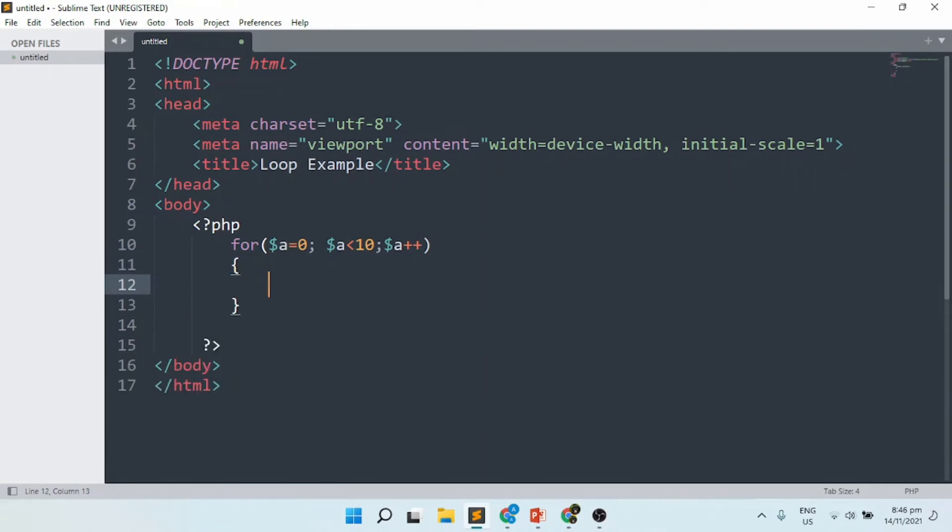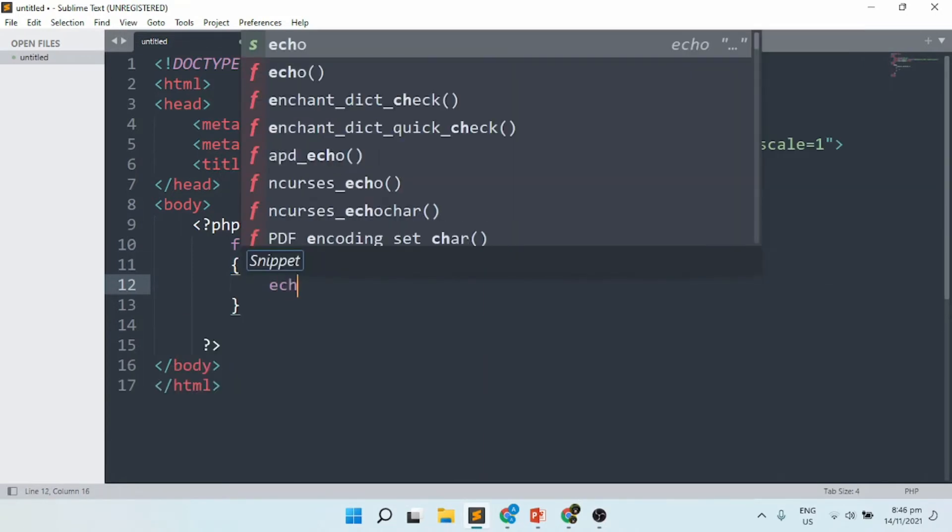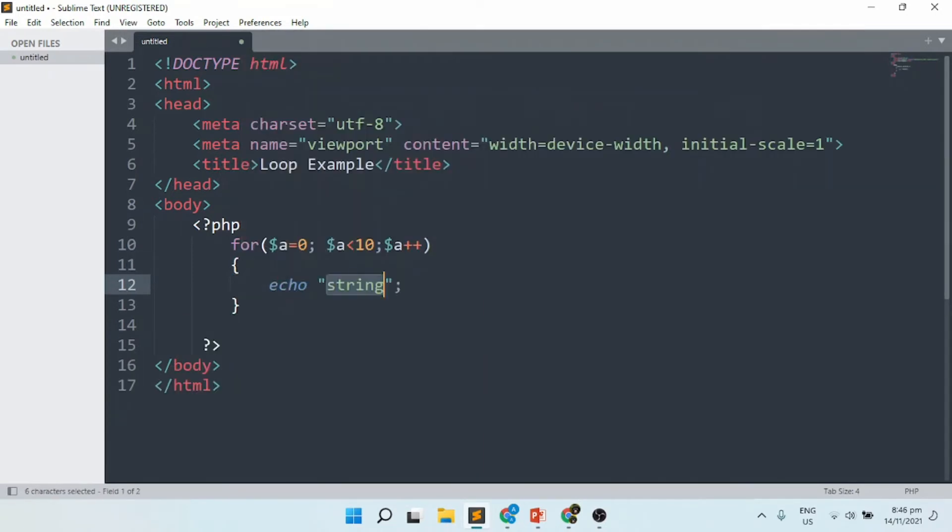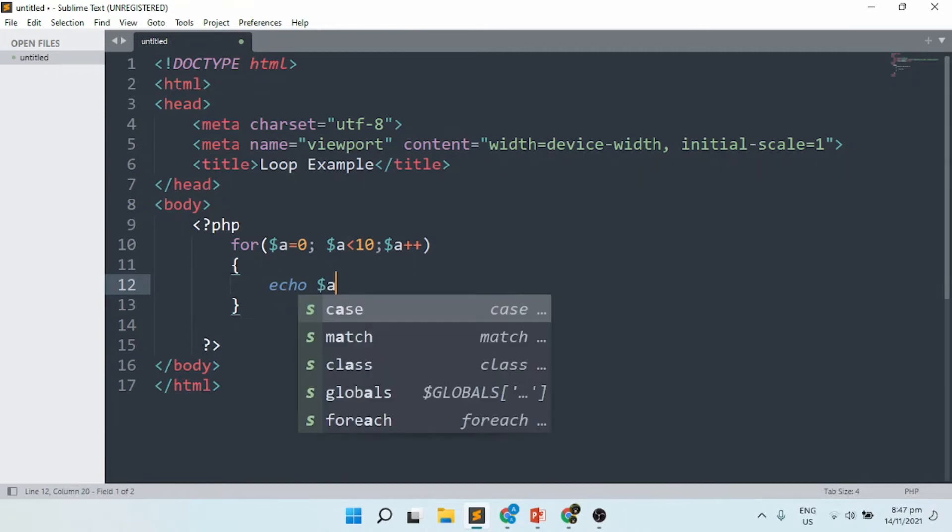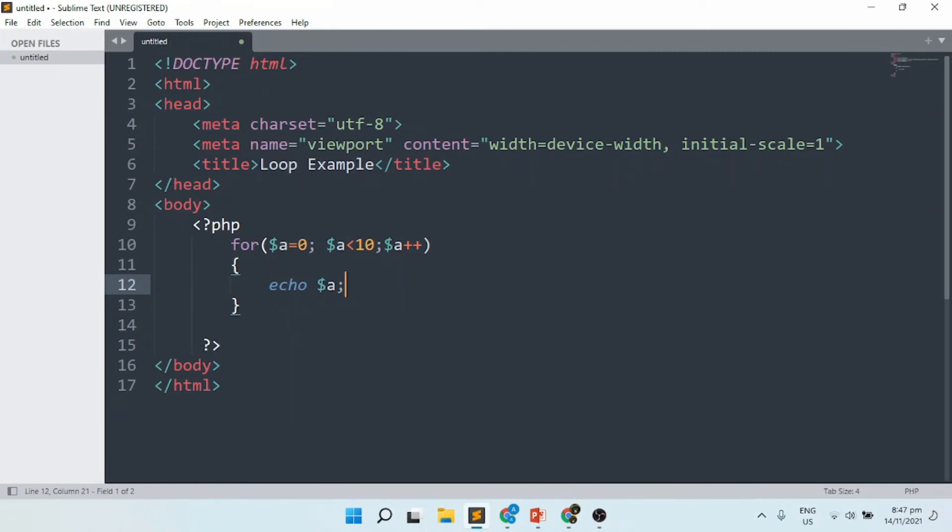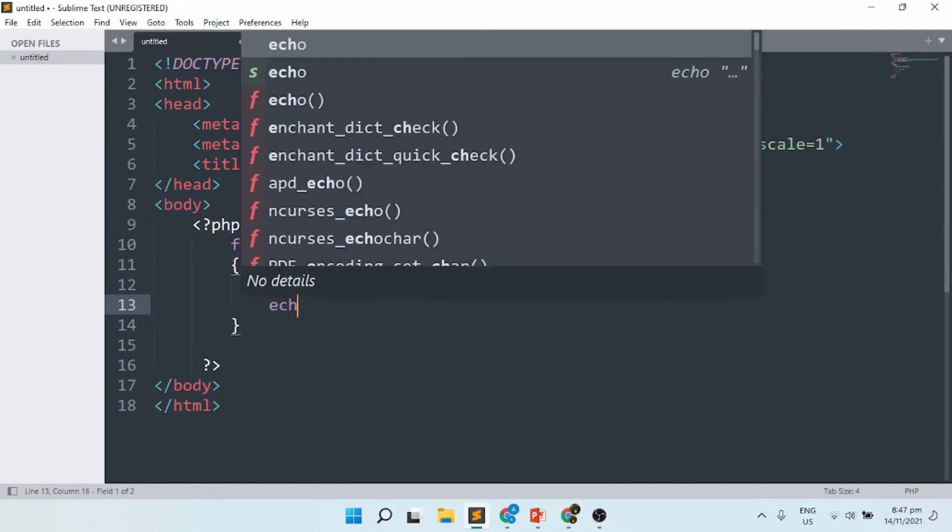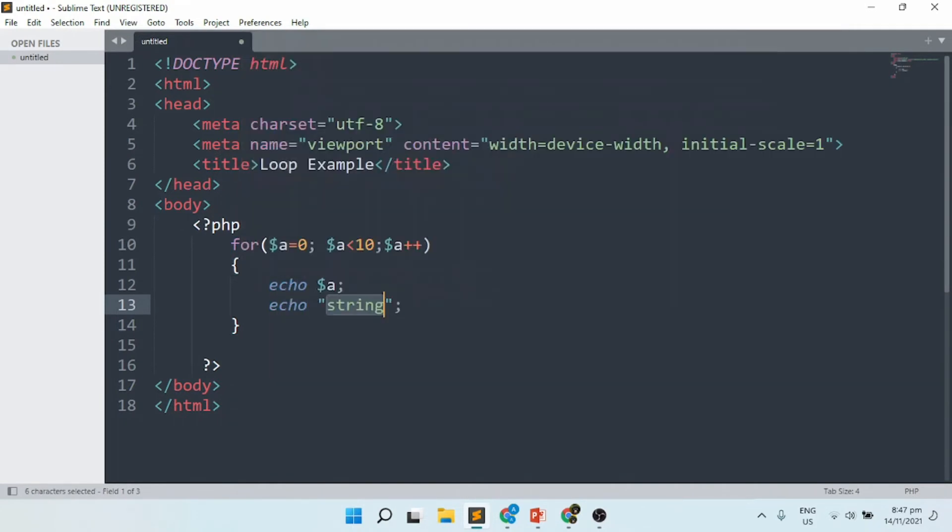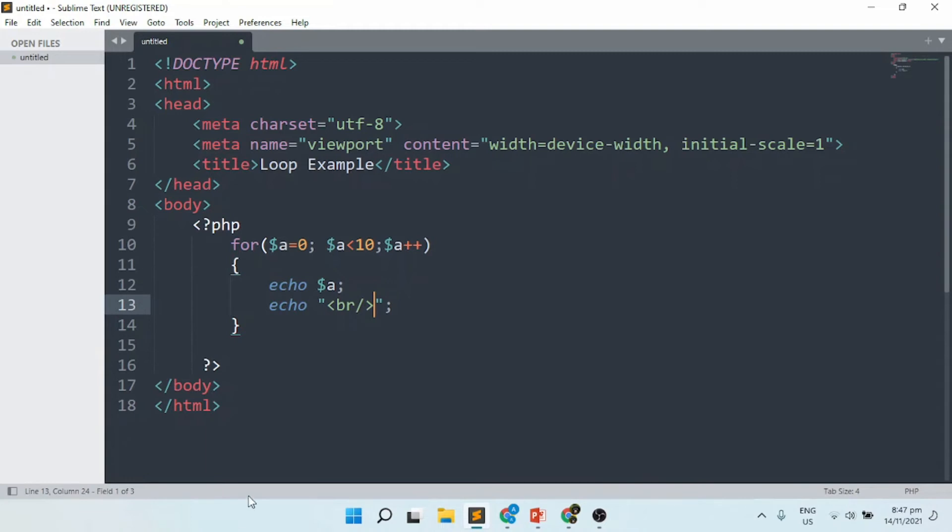I have here the starting point. I'm going to set an echo. What I'm going to print is the value of a, which is dollar sign followed by the variable name and semicolon. Then I'm going to set a separator using br. Please take note, br is used to break to a different line.